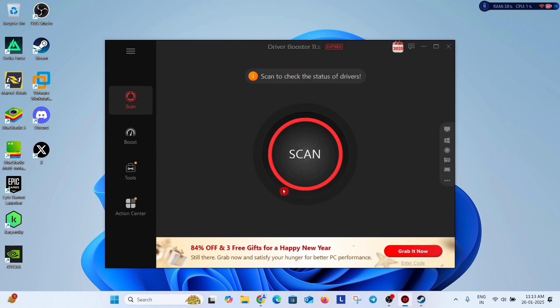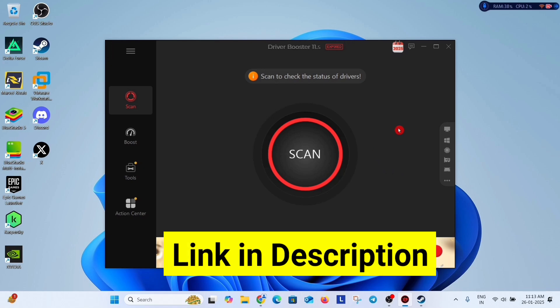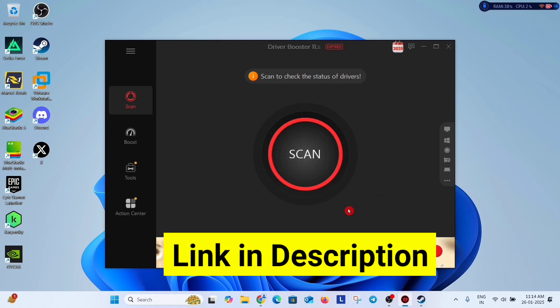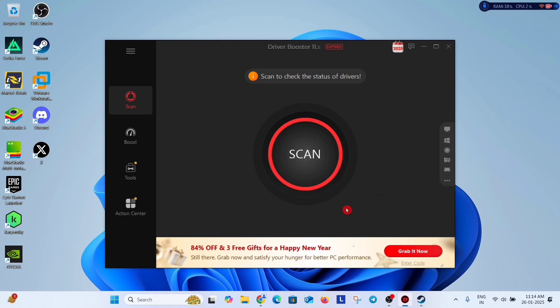Like I am using this Driver Booster for many years. It is very good software for updating drivers. Just download it from the iobit website and scan the system from here. And update all the outdated drivers it will show you after scanning.